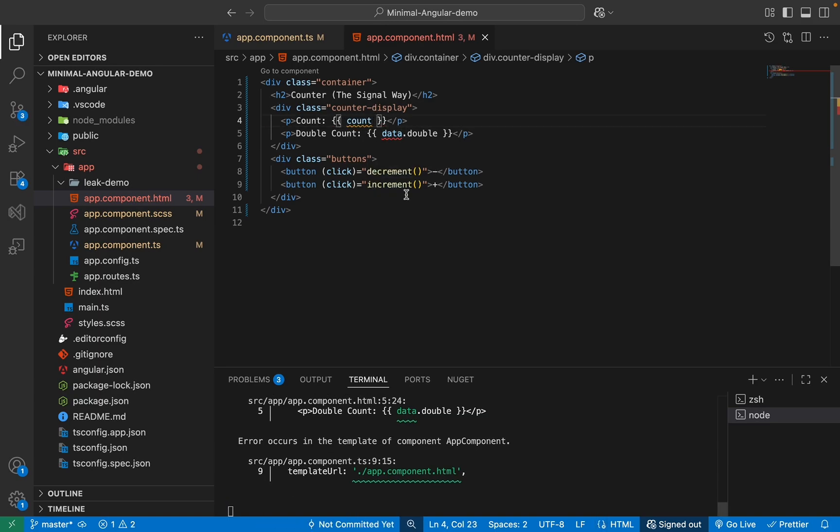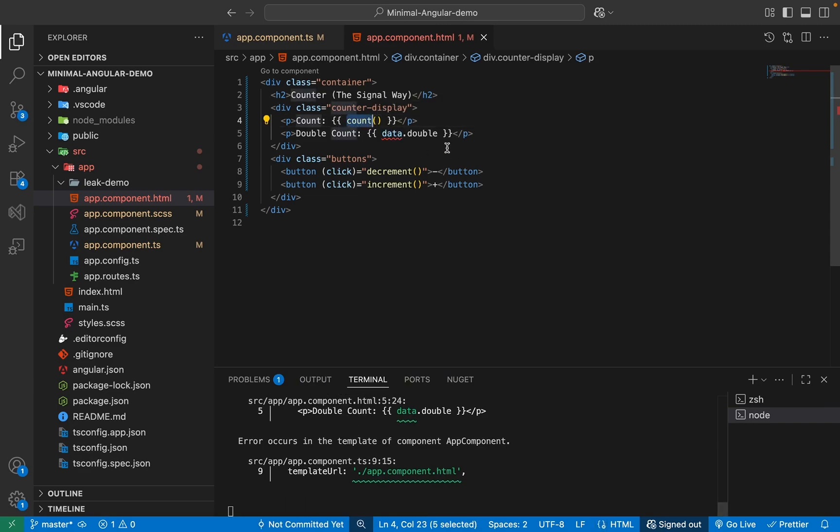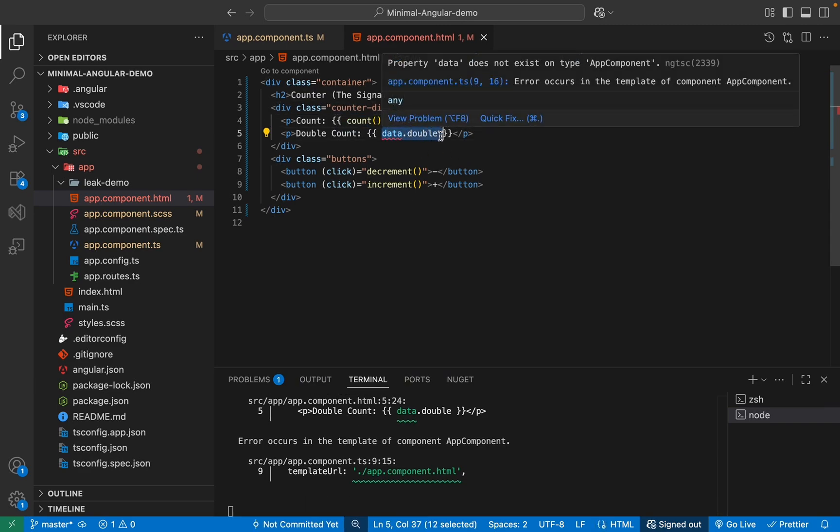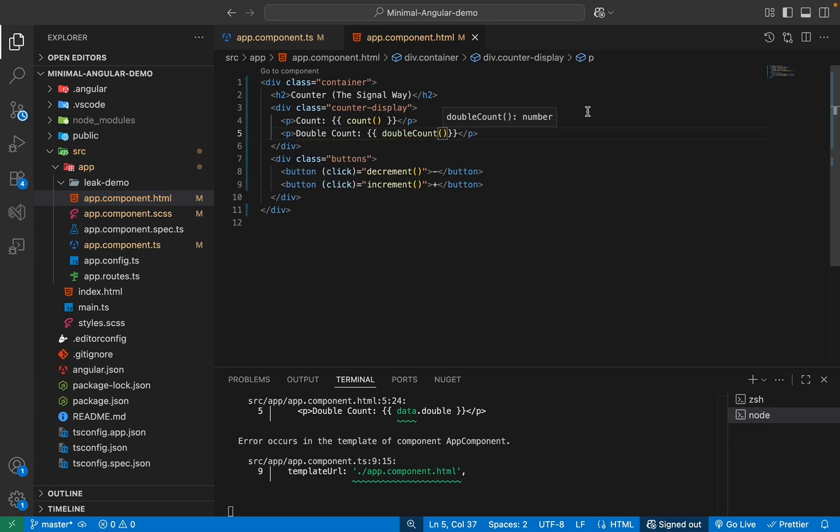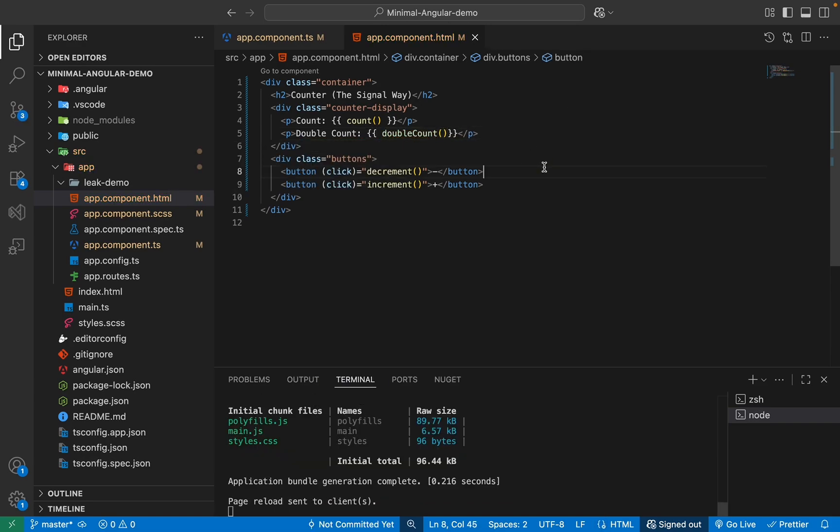And we can also remove this because we do not have any data observable. So I'll have count. And as I mentioned, to access the signal, we use our function like this. And same with here, we have our double. So I'll double count and access it like this, easy as that.